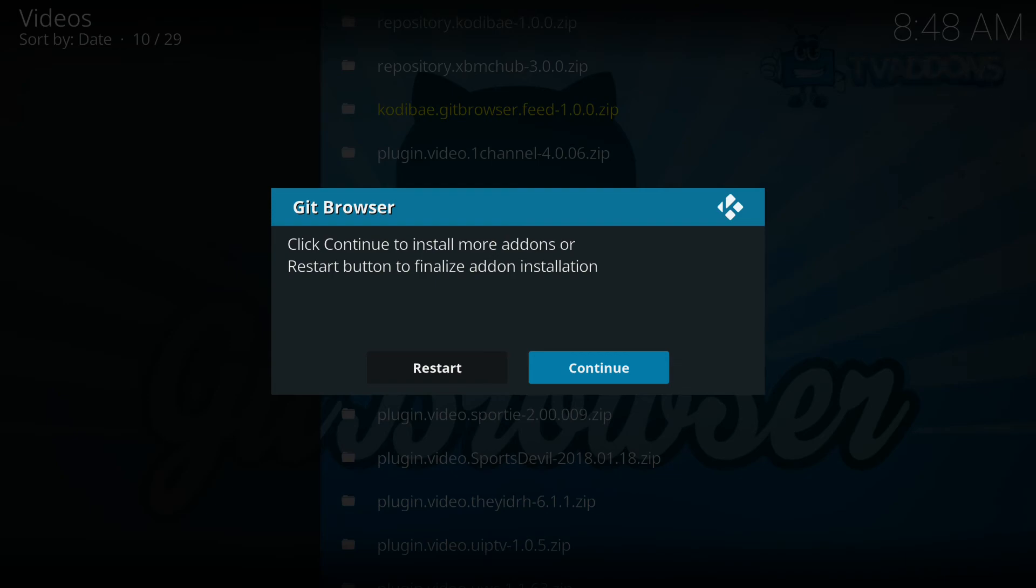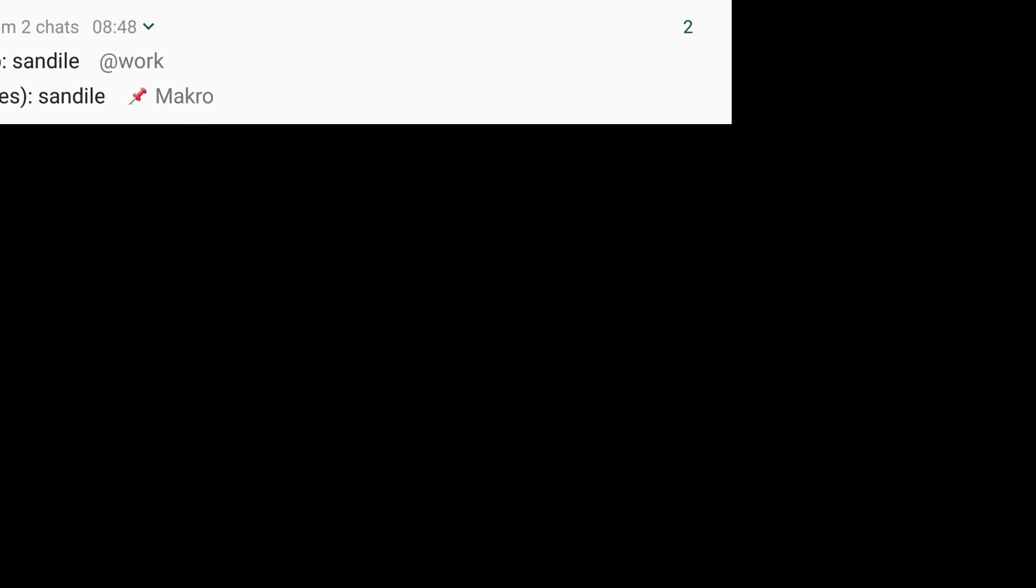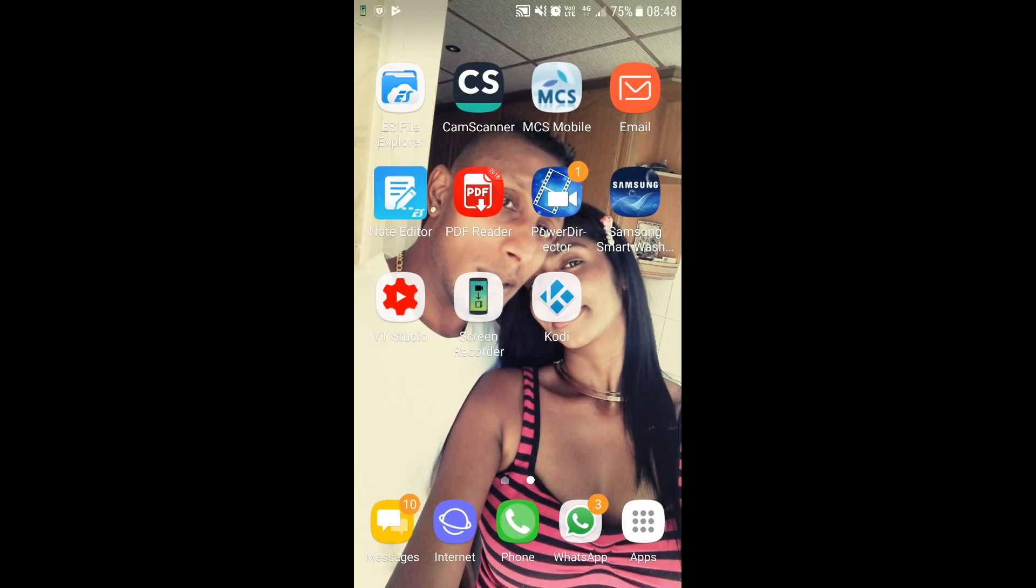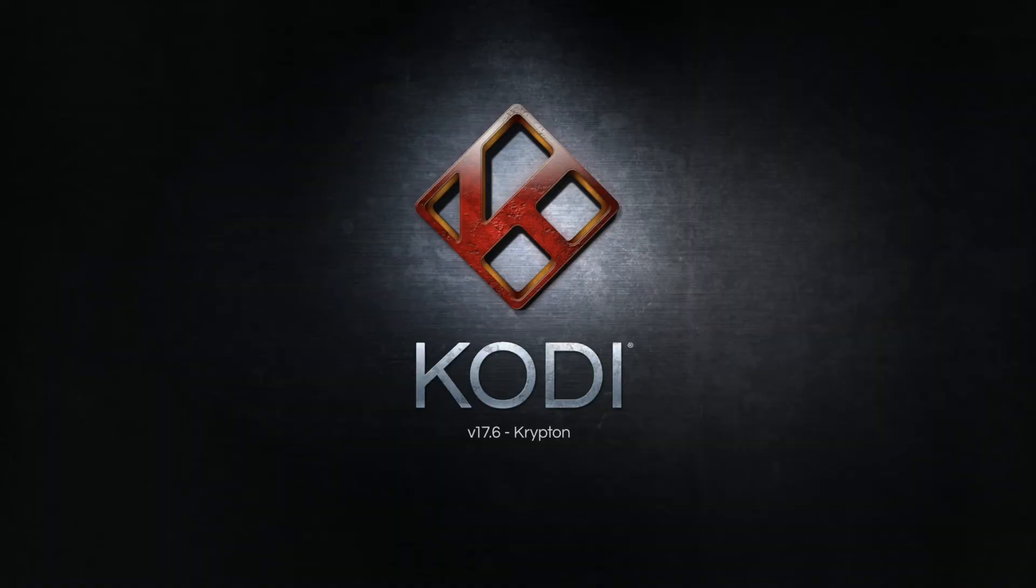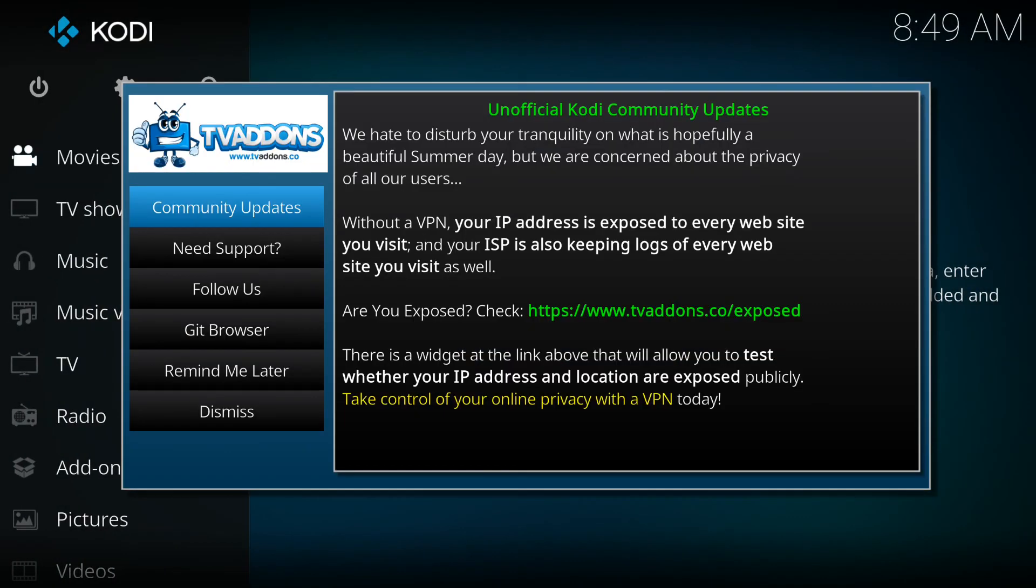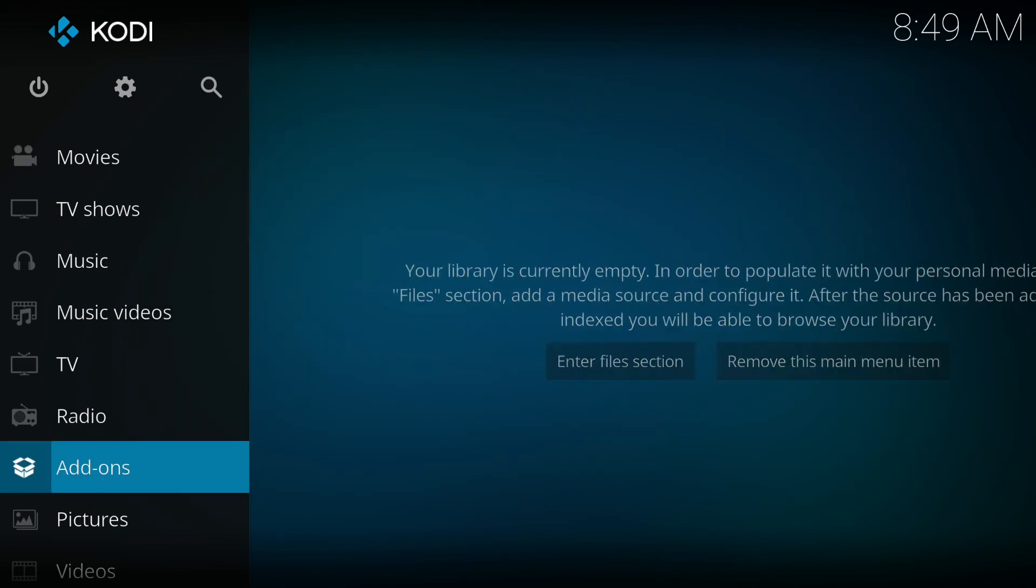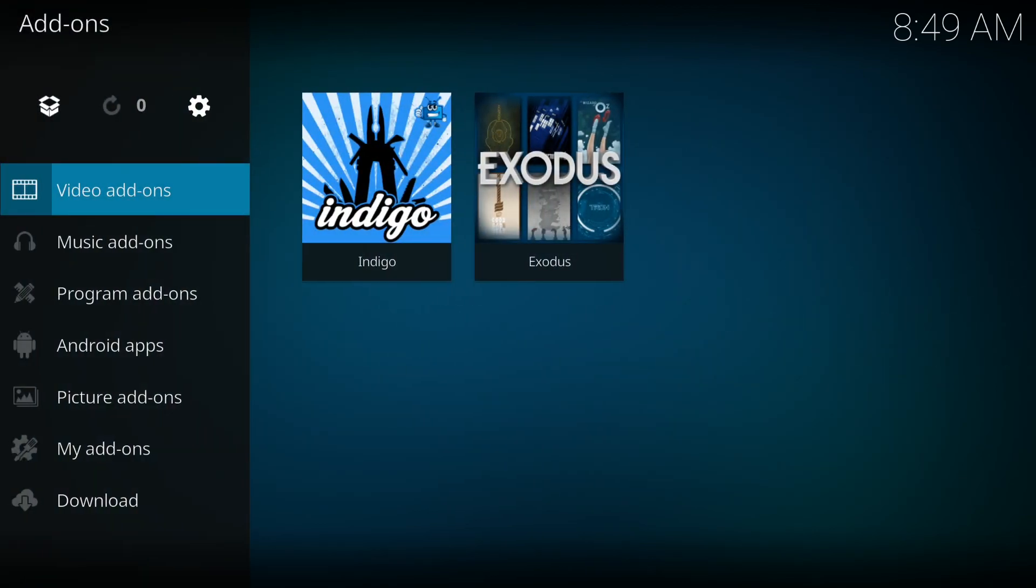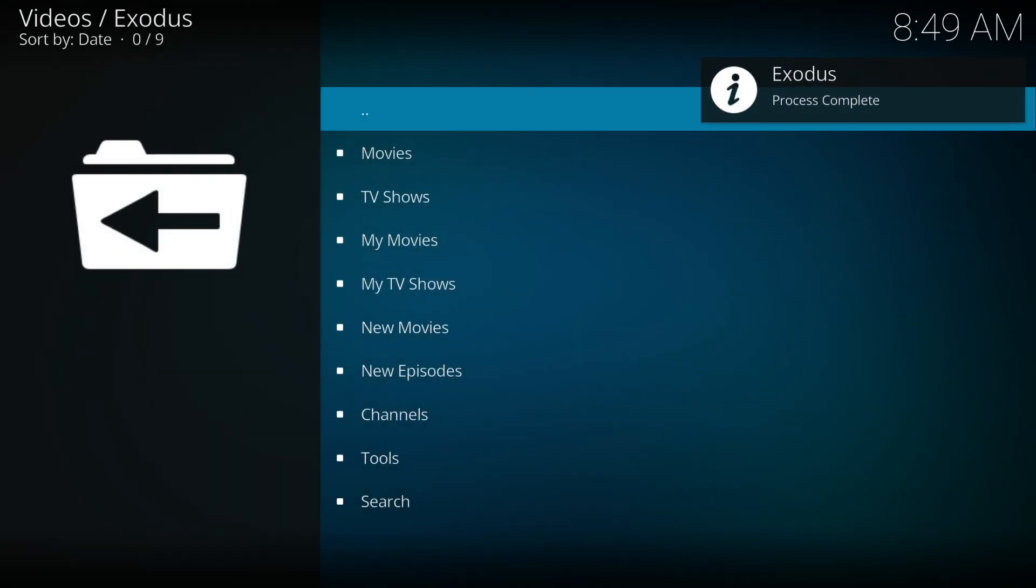Now we're gonna get a pop up telling you that Kodi needs to restart to finalize the installation. Then you go back to Kodi and you're gonna dismiss. And here we have it, the famous Exodus up and running.